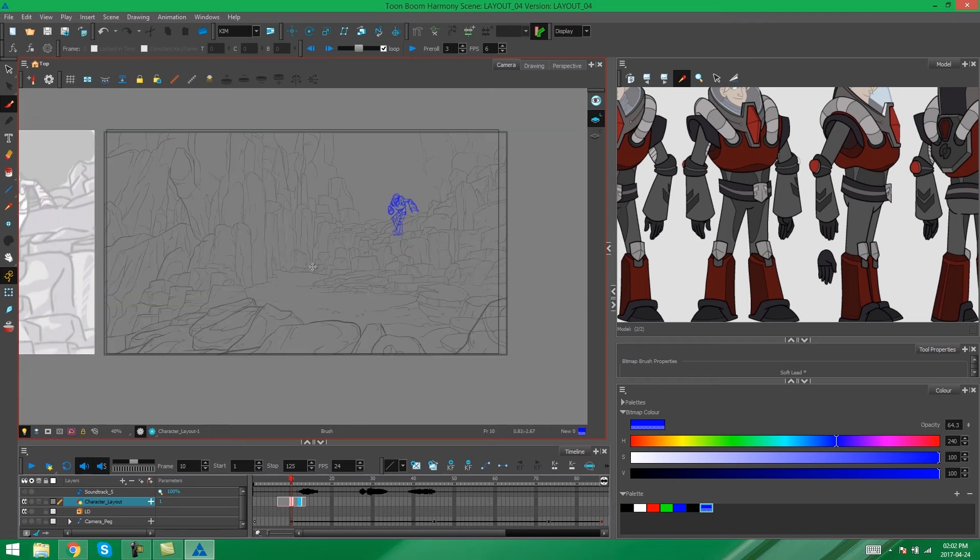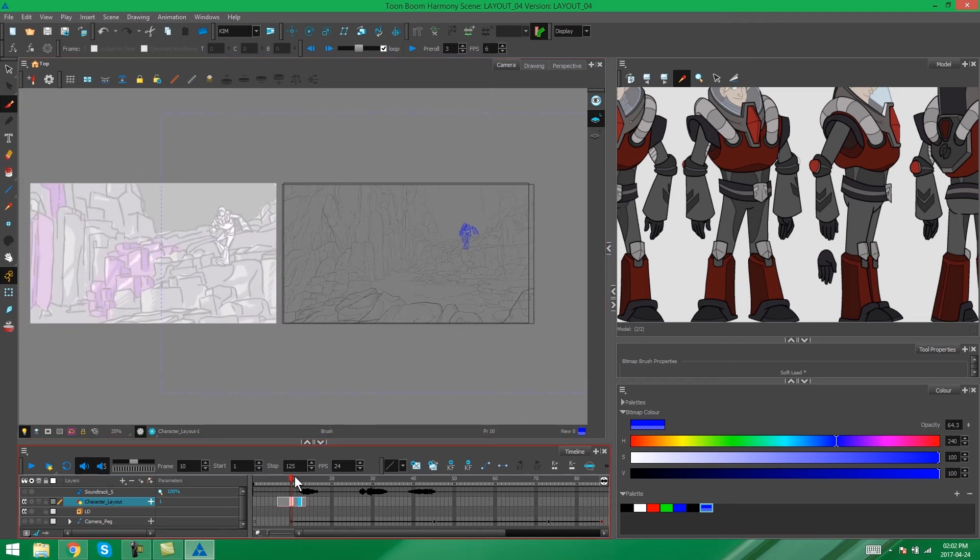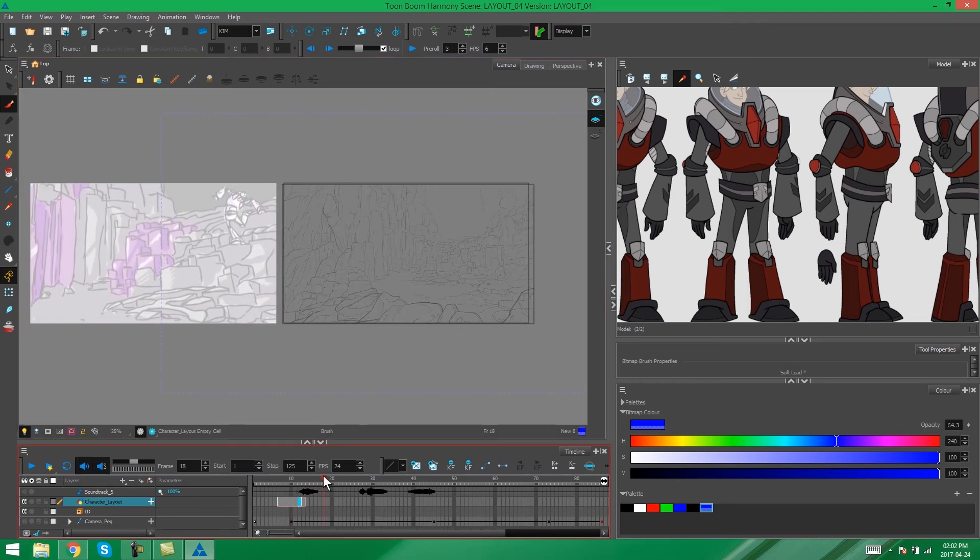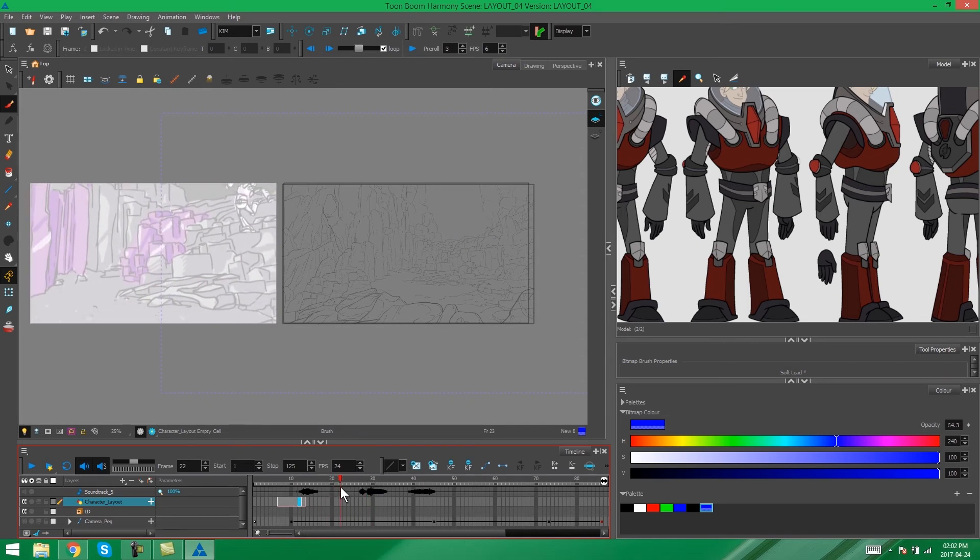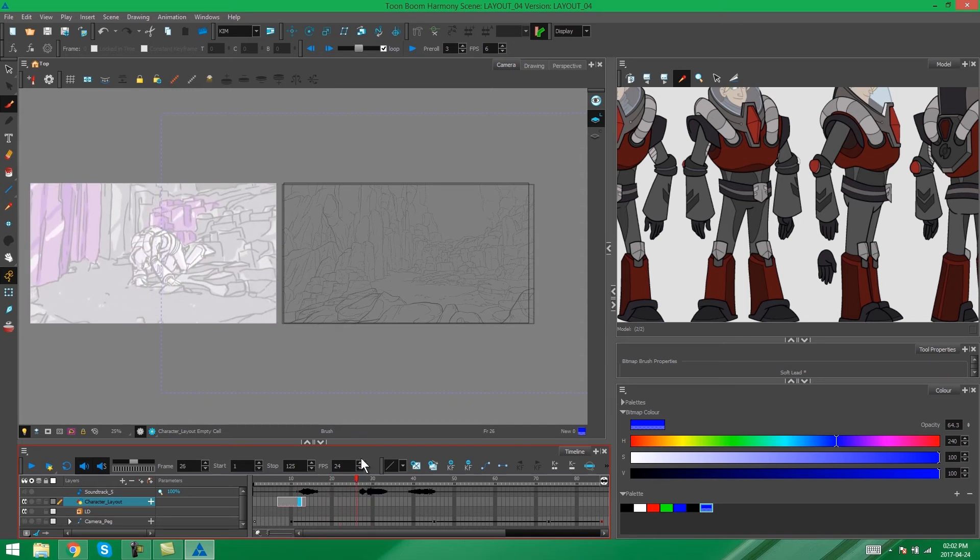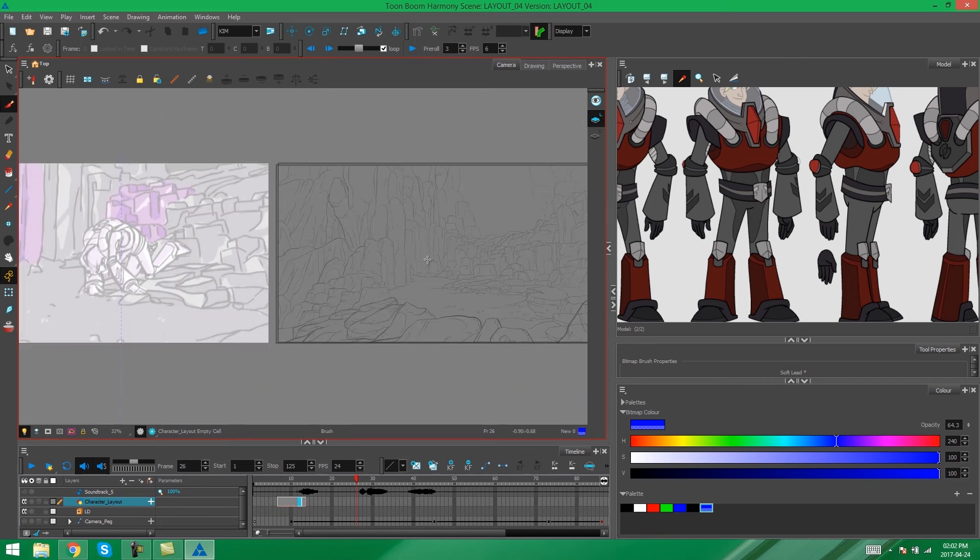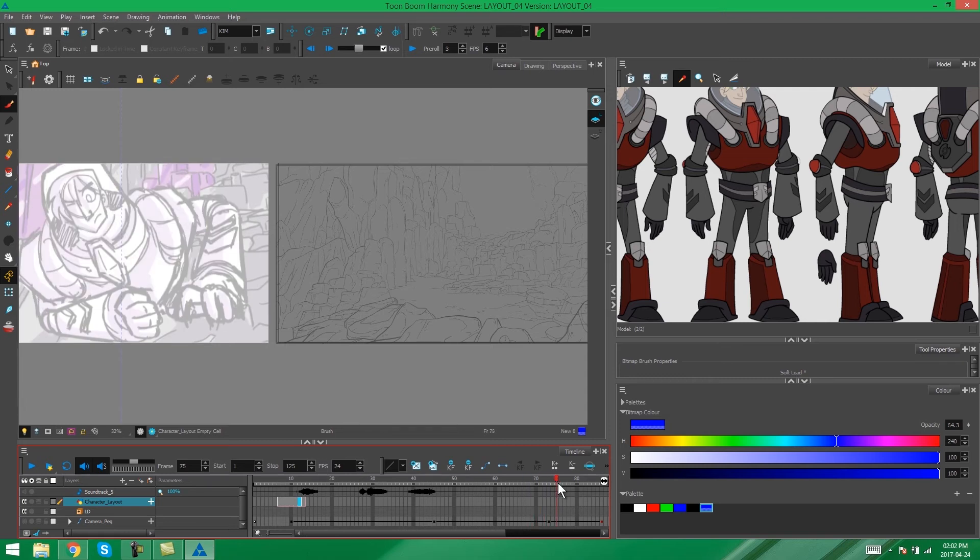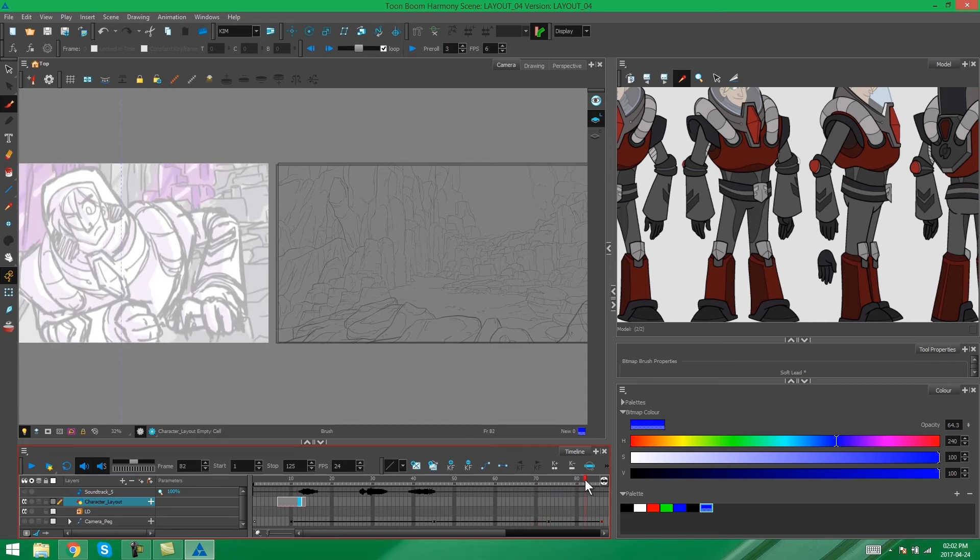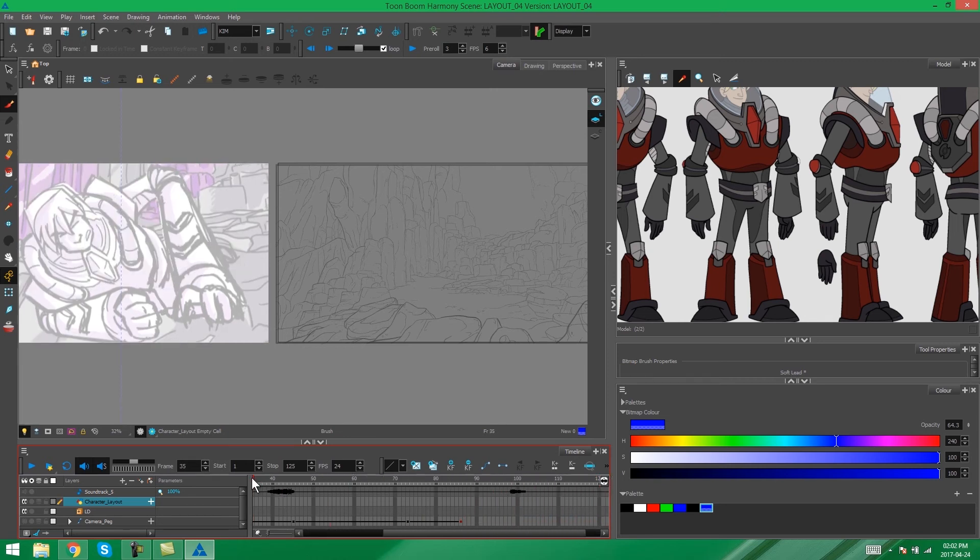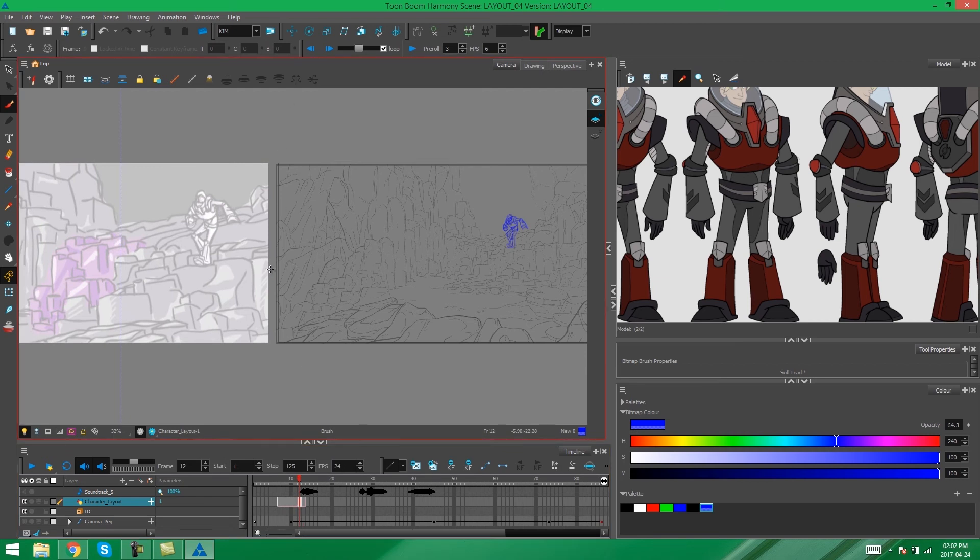I'm going to go ahead and carry on putting in my frames throughout this layout. Again, don't worry about the camera movement, just worry about getting the character placed more or less where he needs to be in the background. And then when I get to this final drawing, I'm going to show you guys a little trick with regards to the last drawing. So I'll see you there.